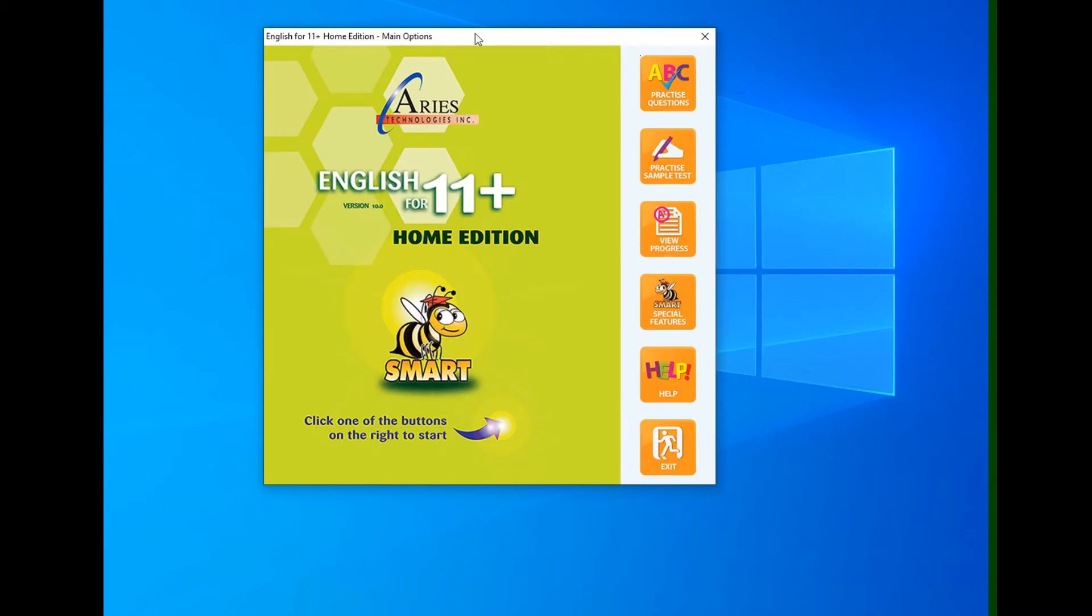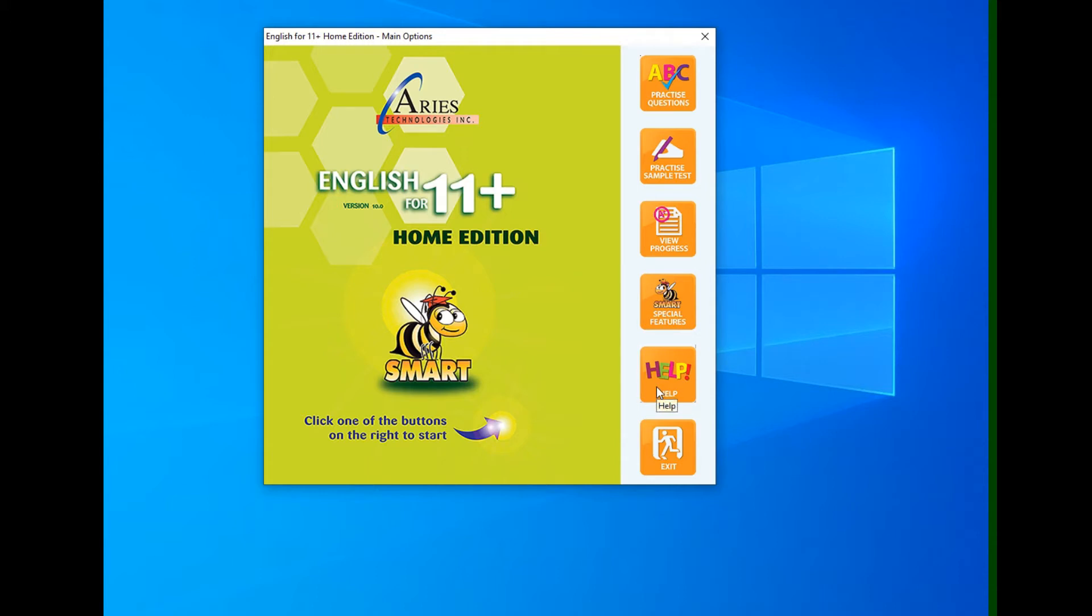We then go to the main options and from there you can practice questions, practice a sample test, view progress charts, you can look at special features in the program, you can ask for help on how to use the program or you can exit.